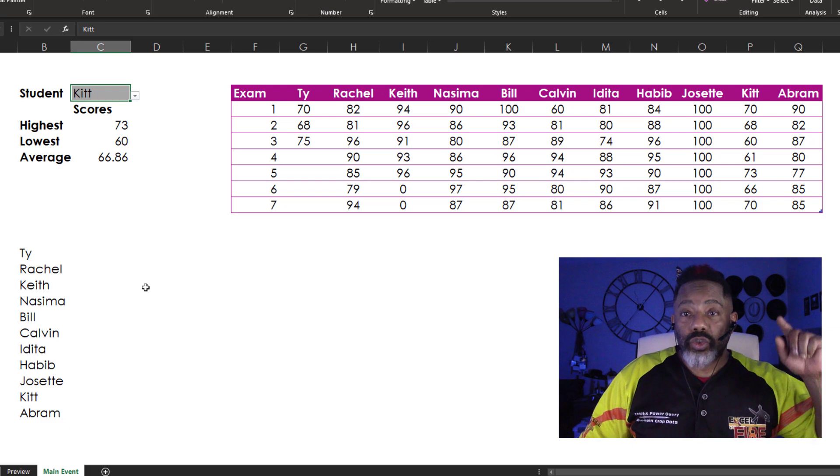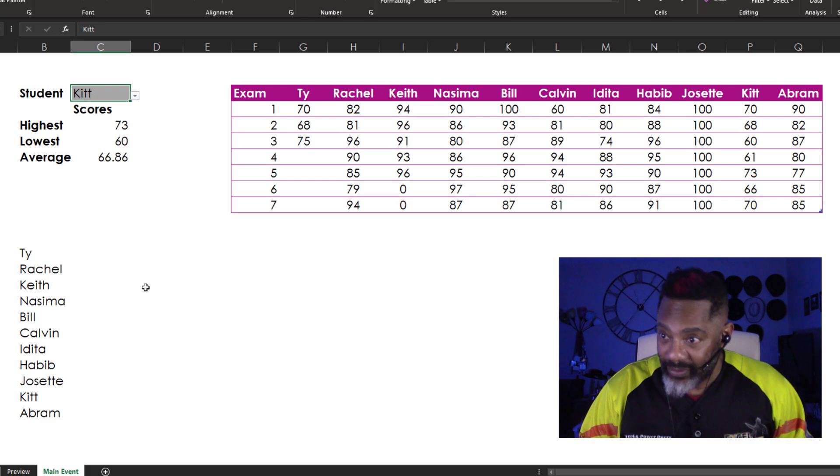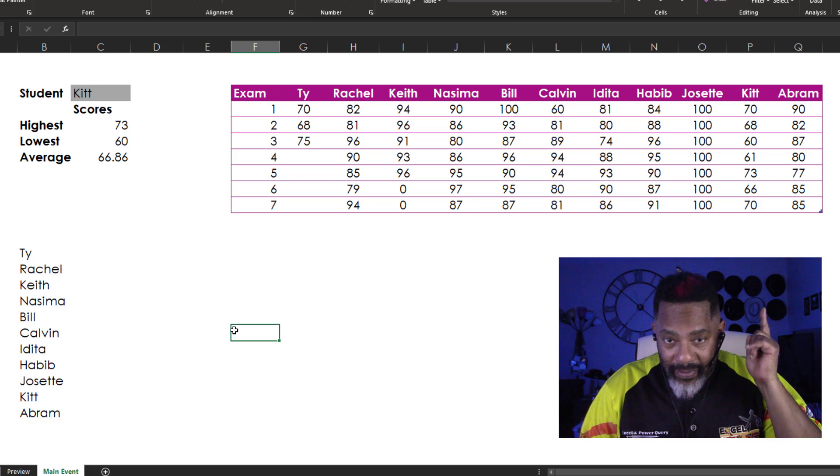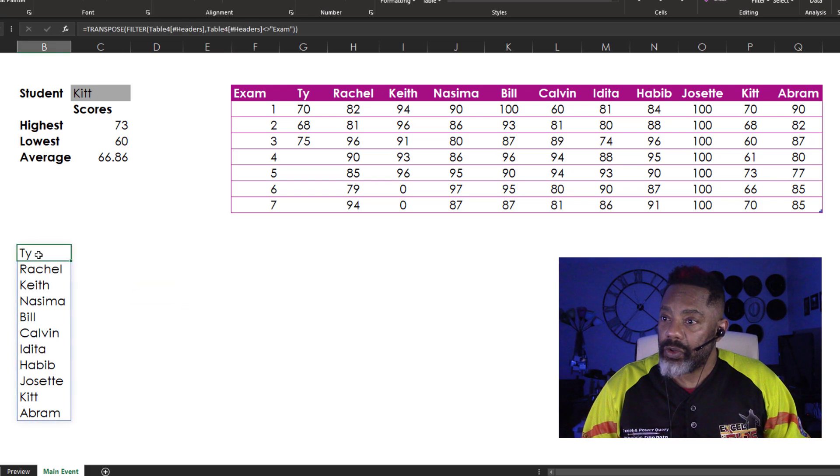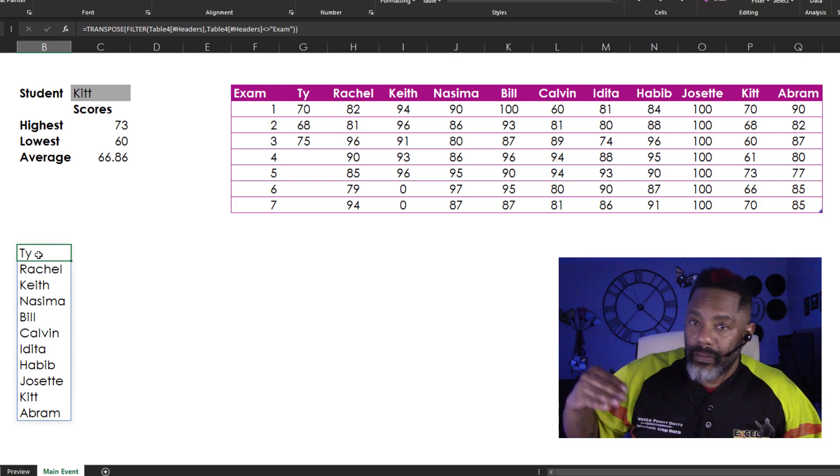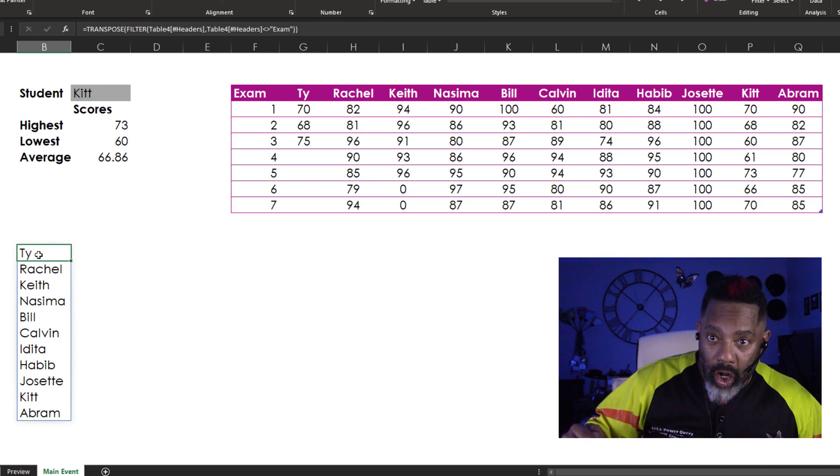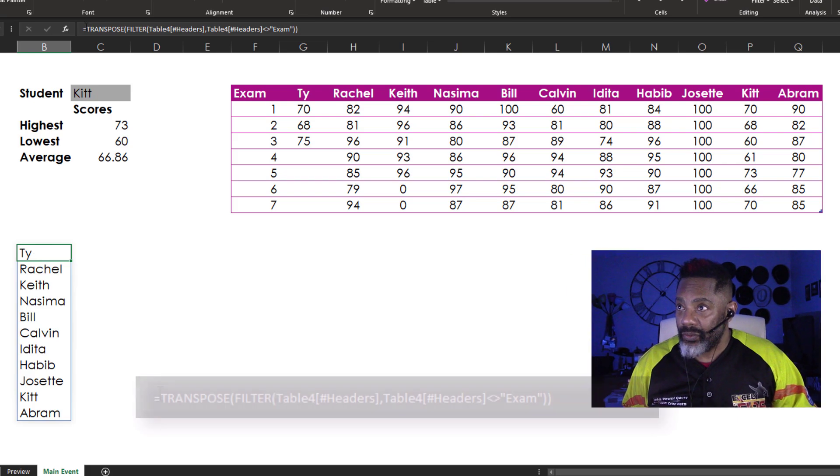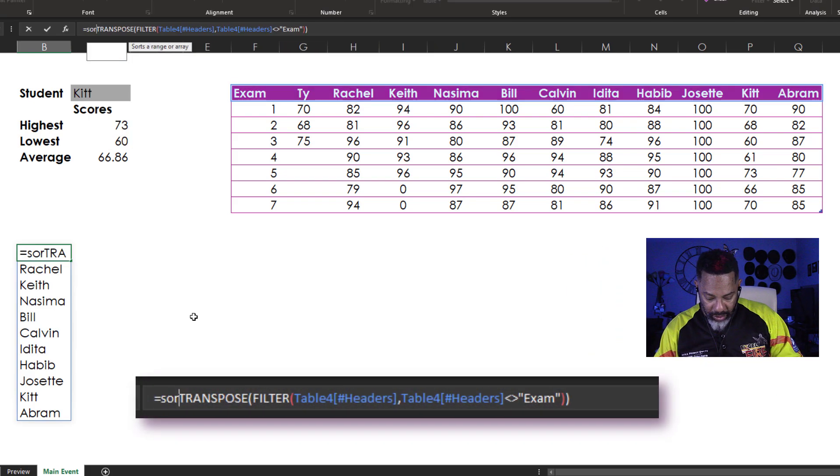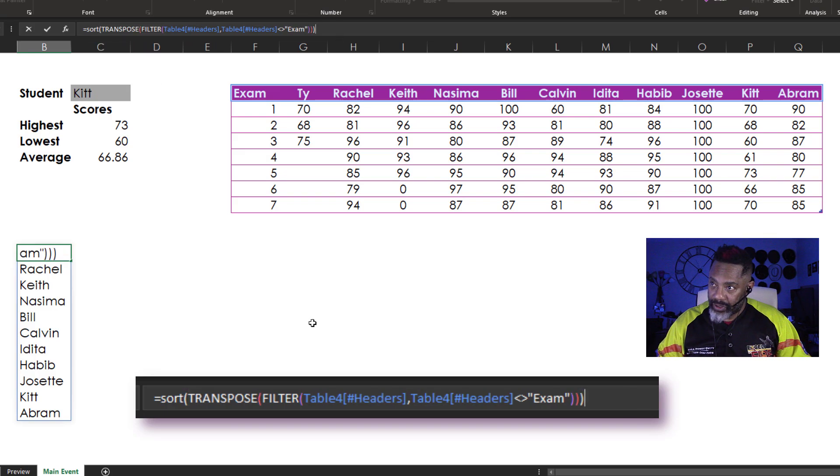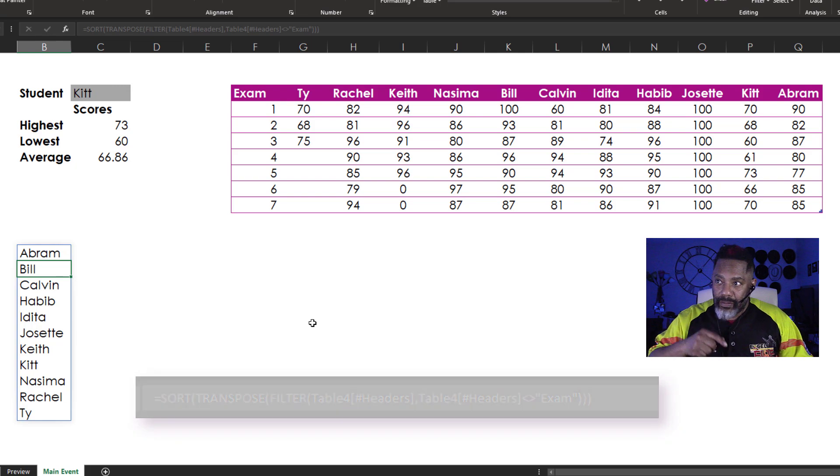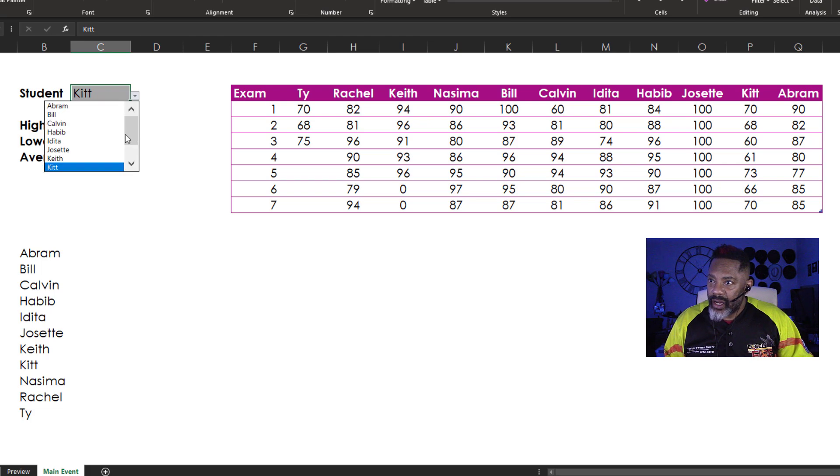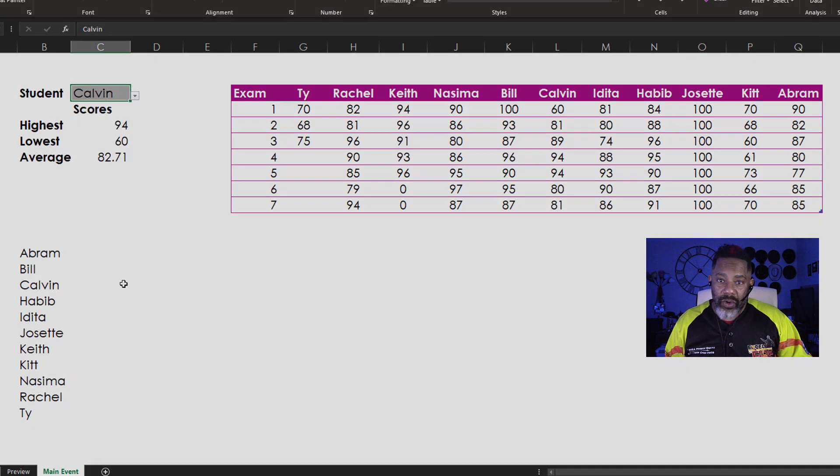And just one more thing and we gonna be done. Go back to the source of our drop down list. Here we go. Right here. Because this list is getting long. And it could be hard to find people. What are we gonna do? Sort. Open parenthesis. Go to the end. Close parenthesis. Enter. Everybody is in order. Let's go to the drop down list. Everybody is in order. And let's look at Calvin. There we go.